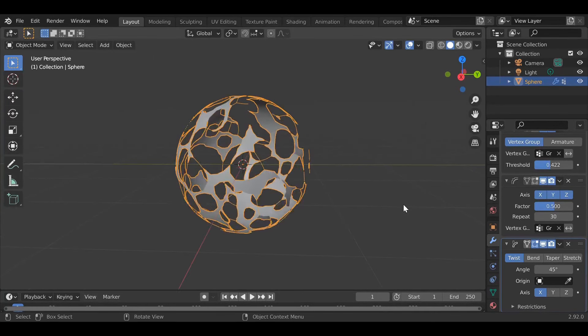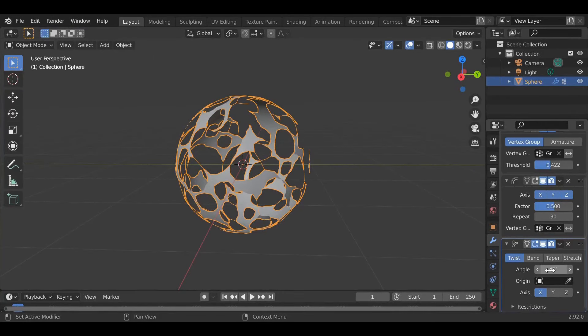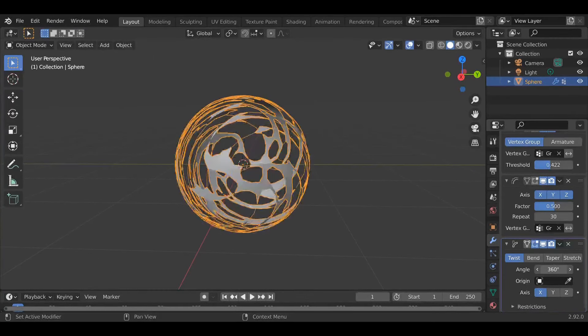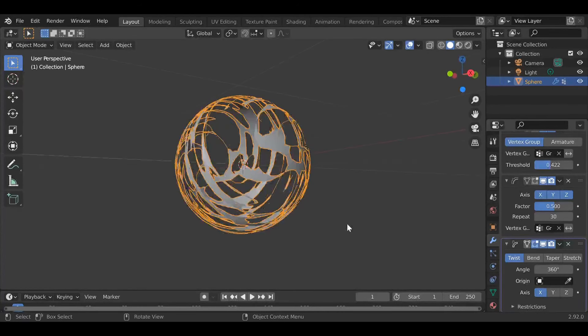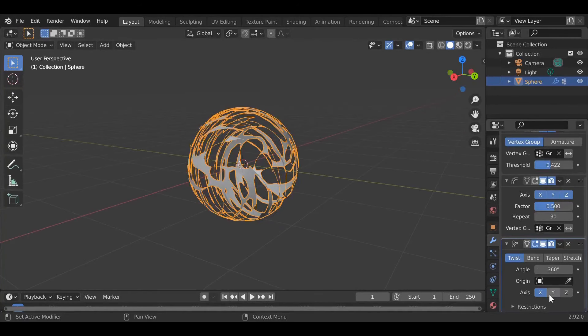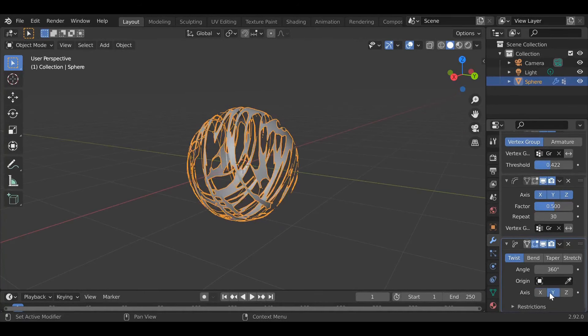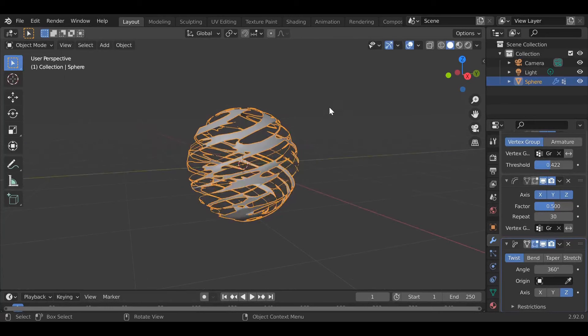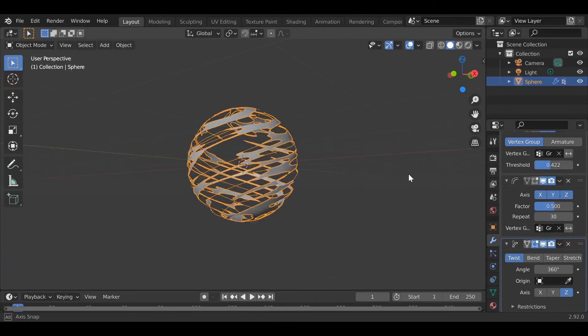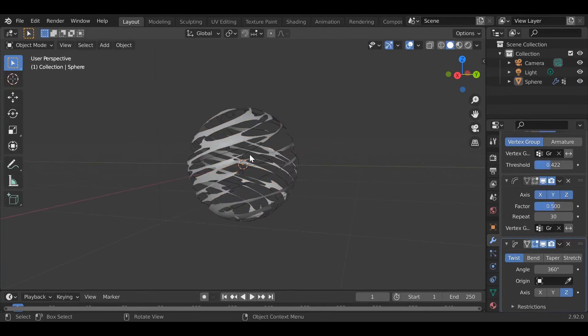Set angle to 360 and now it has like a spiral look to it. You can change the axis, Y axis, the Z axis, and this just changes the angle rotation. As you can see here, this looks pretty cool.